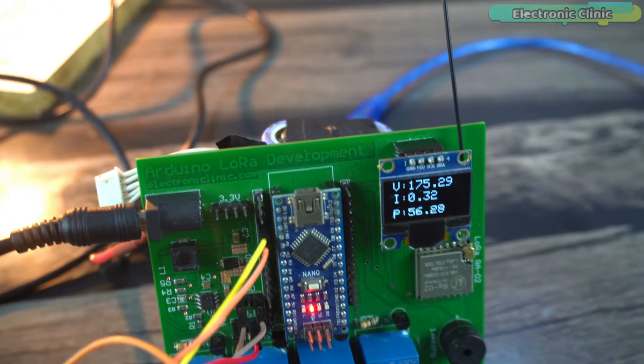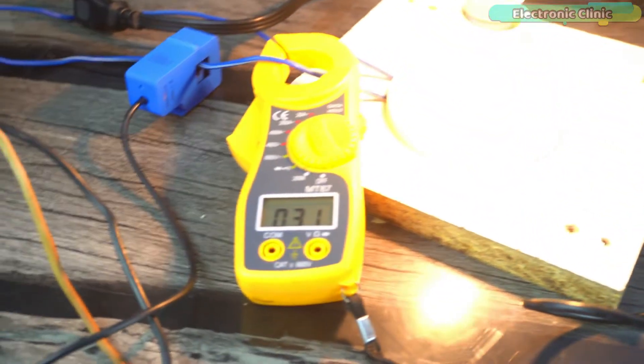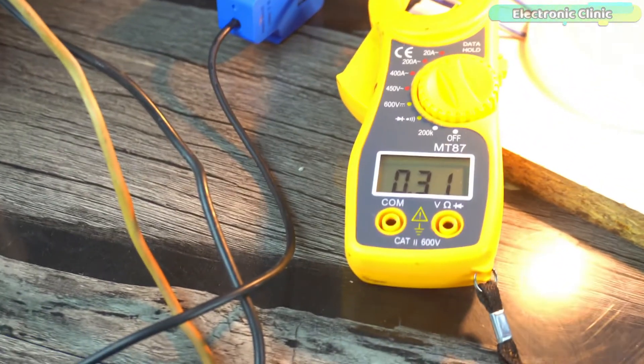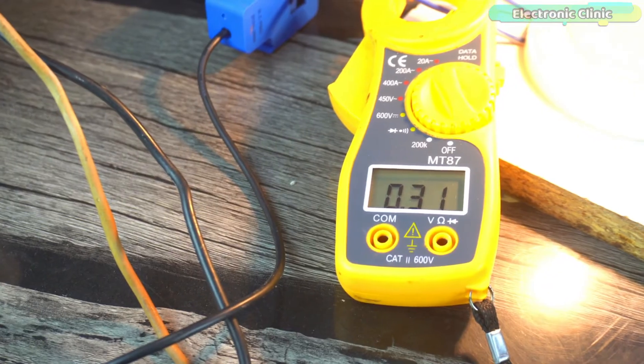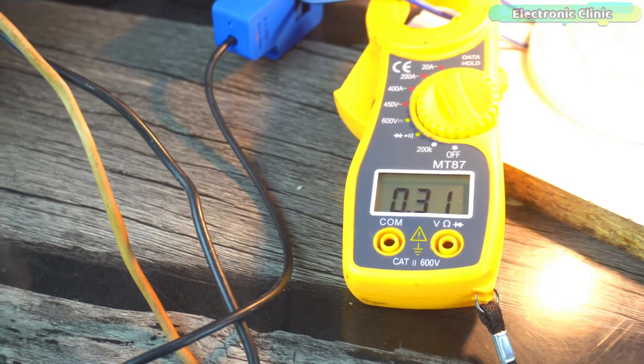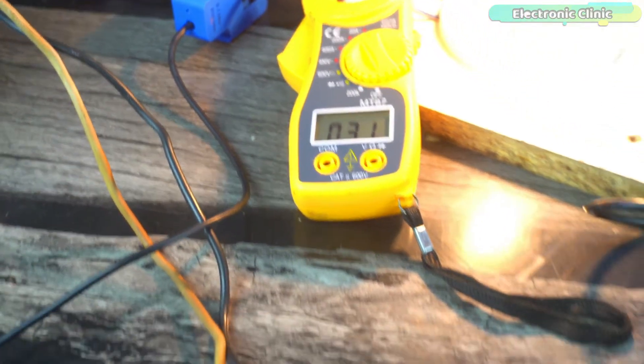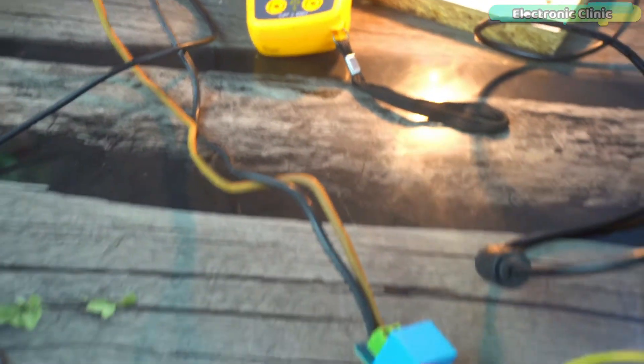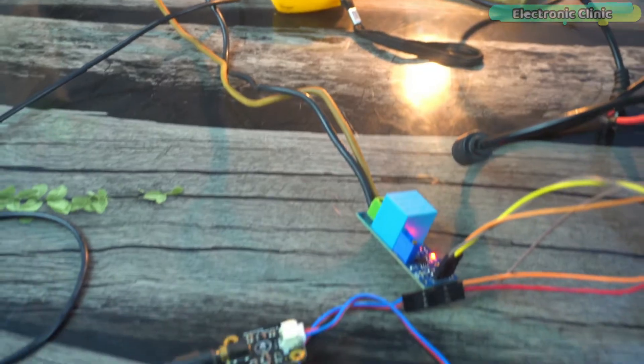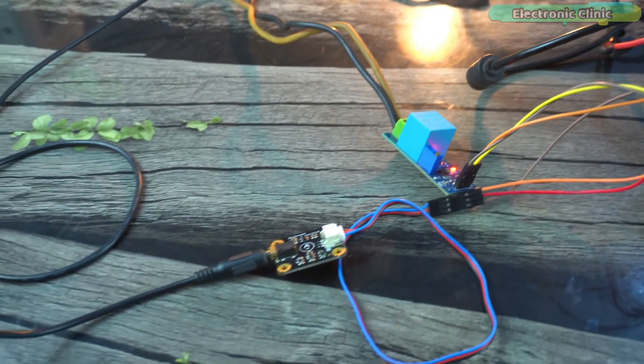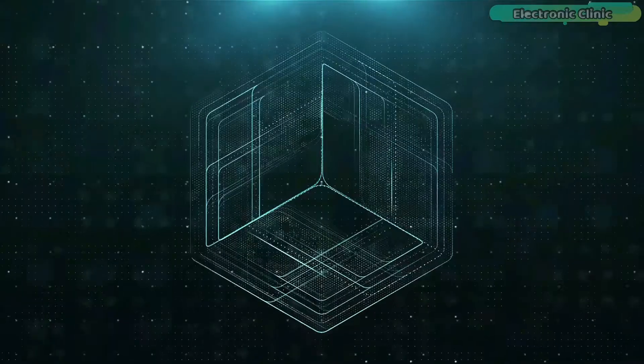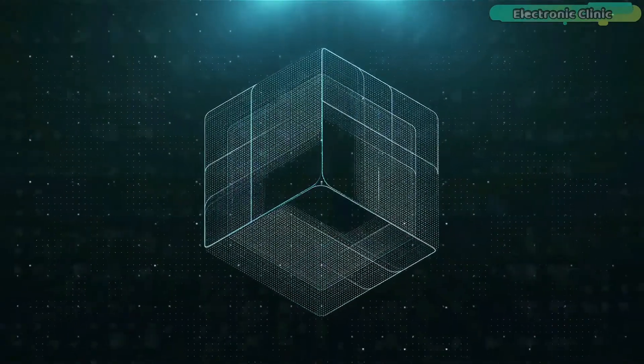Now the measured current value is pretty close to the actual measured value. Both the sensors are calibrated and now my Arduino home energy meter is ready for the final testing, so let's go ahead and do it.